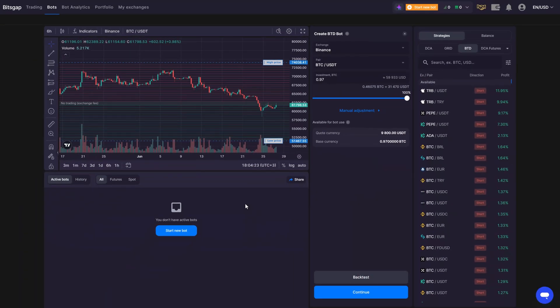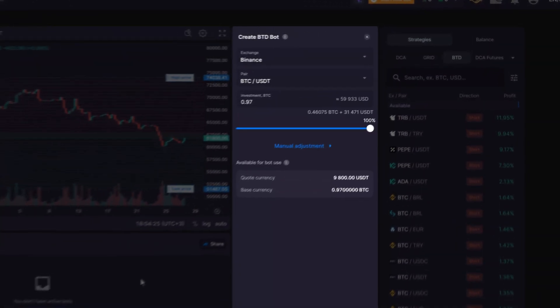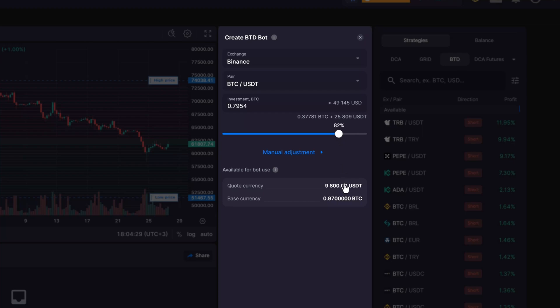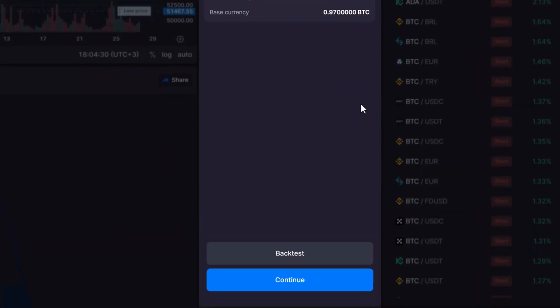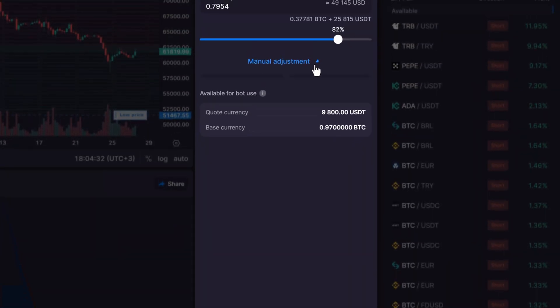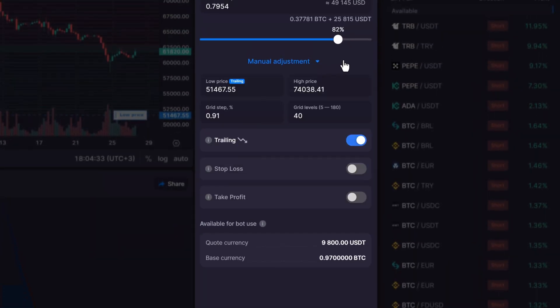On the right side of your screen, select the exchange, the pair, the investment, backtest before starting, or go to manual adjustment to play with settings further.